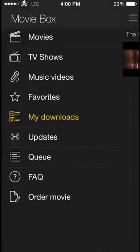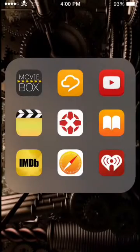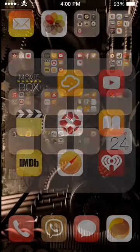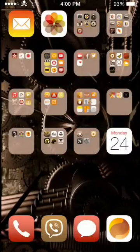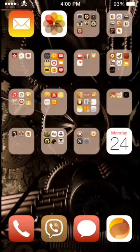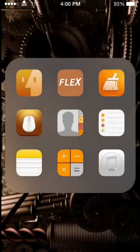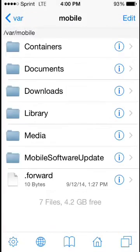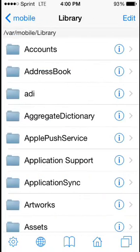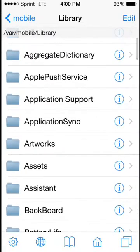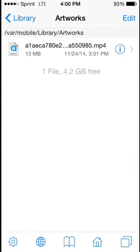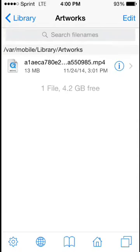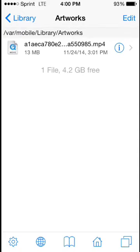So we'll go straight into iFile. And when we get into iFile, you'll notice that the MovieBox download folder is in the exact same location. You'll go to var, mobile, library, and artworks. And enclosed in that folder will be your video.